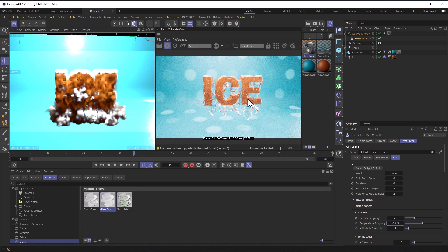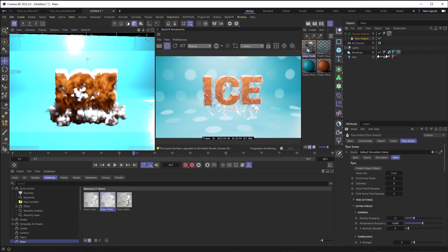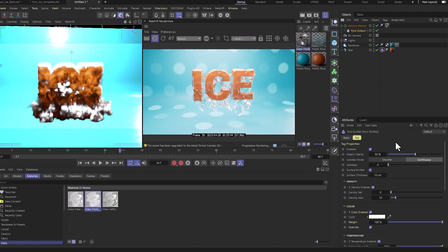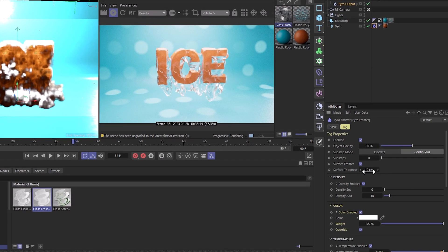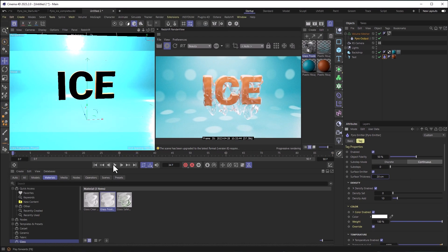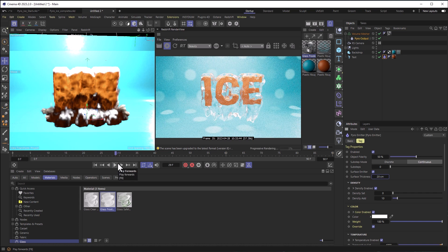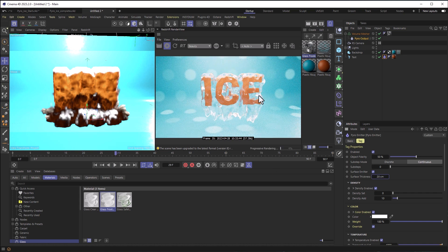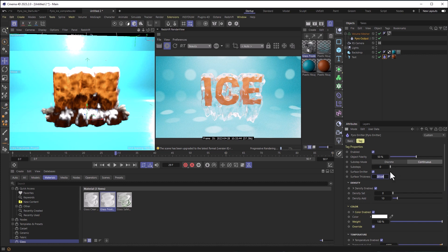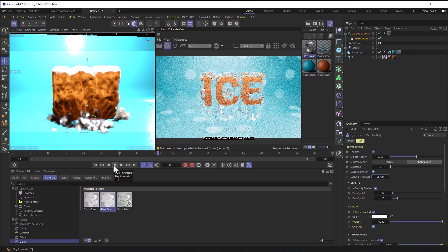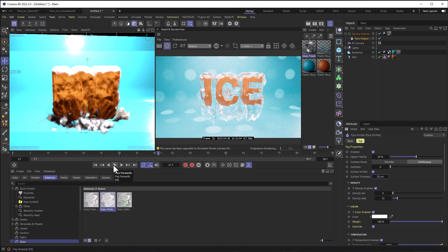But one thing that I can see is that too much of the actual text is still exposed, and the ice isn't very thick. So I'll select my Text Pyro tag and set the surface thickness to, let's start with 20 and see how that goes. It's definitely better. Probably go just a little bit more to close up some of those holes. Maybe even go to 25 and let's see what that looks like. Yeah, that's definitely looking better. Already this is looking really good.